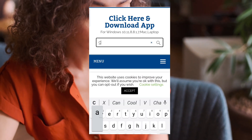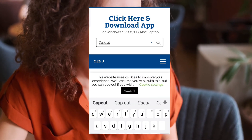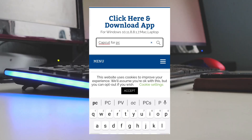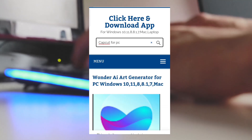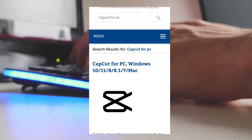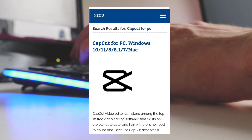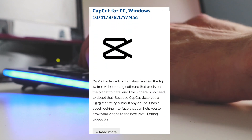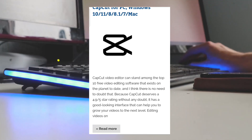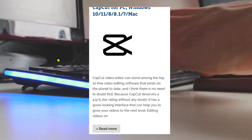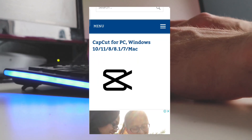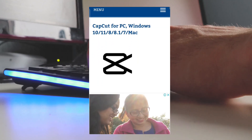Over the search bar, you have to type 'CapCut for PC' and press Enter. Now you can see the app icon appear below. Click on the 'Read More' option and read the instructions carefully.